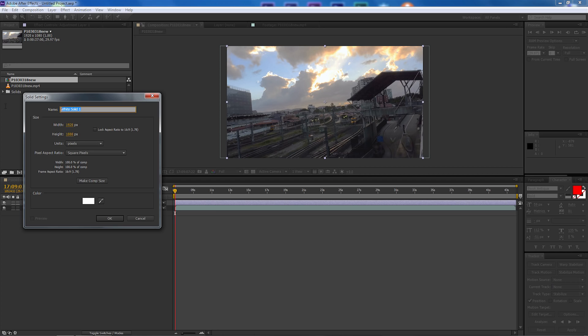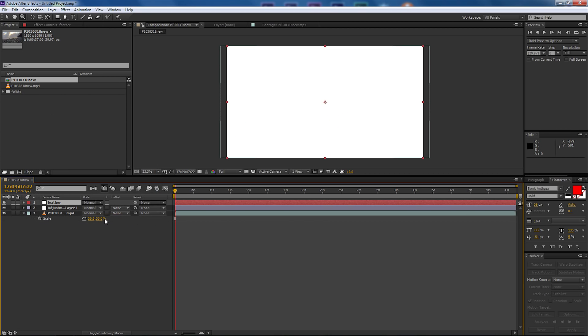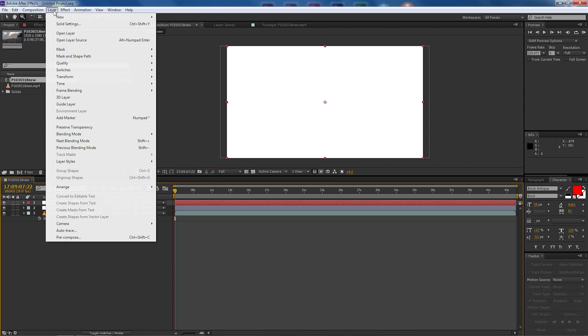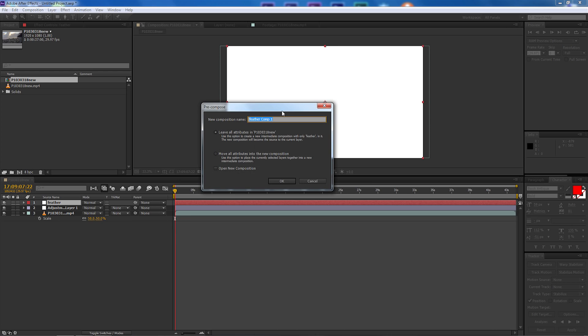I'm just going to call this feather, so this is what we're going to be feathering. I'm going to make sure it's make comp size and select okay. Now I want to make sure that the solid is selected, I'm going to come up now to layer and pre-compose.